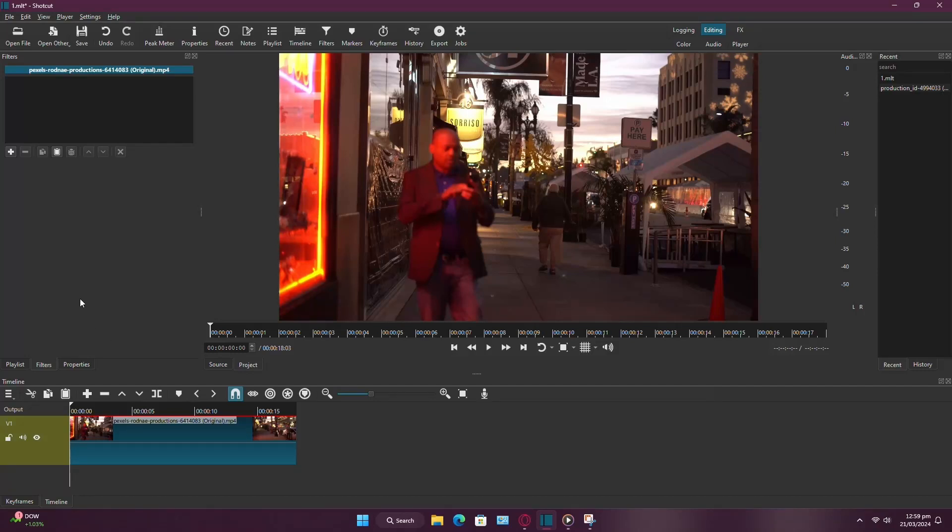Animating text in Shotcut is a straightforward process. Let me walk you through it. First, let's create the text.